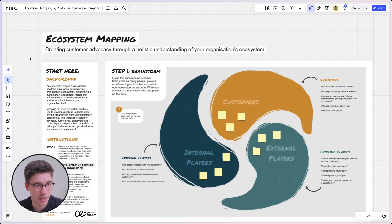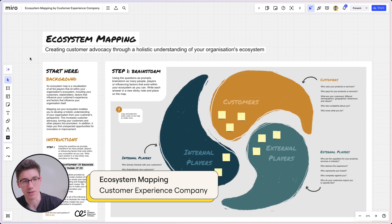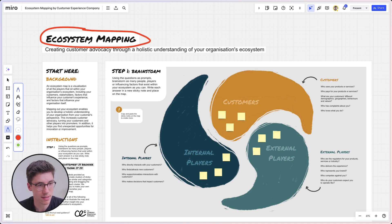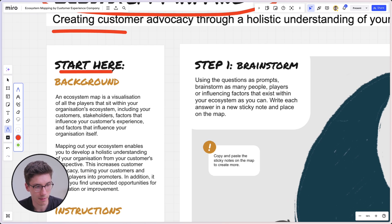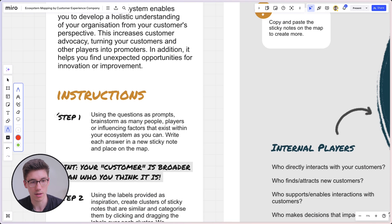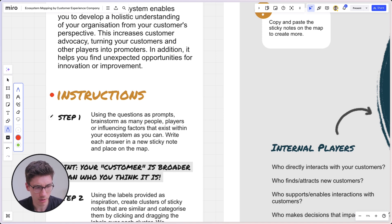There's a great template we can look at to see both of these things in action — the ecosystem mapping by Customer Experience Company. If you look at the template, you can immediately see that the first thing that jumps to your eye is the title, 'Ecosystem Mapping,' in the top left — one of the biggest items. Then there's a subtitle, then 'Start Here,' then 'Background,' and it goes down from there. This really easy structure helps me start where I should and understand how to use the template. You can also see how different font sizes and font weight are used to make things stand out.